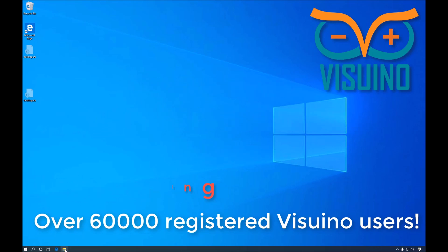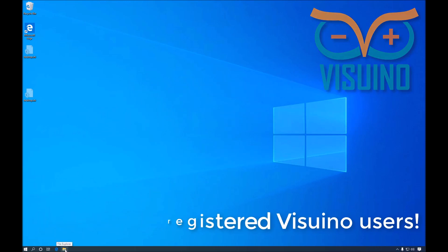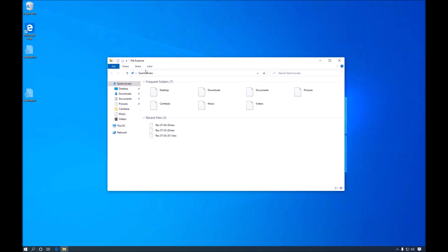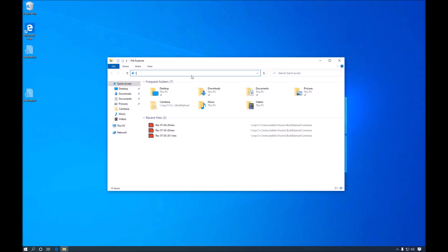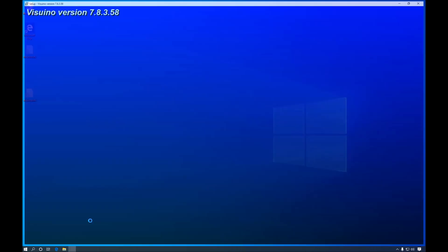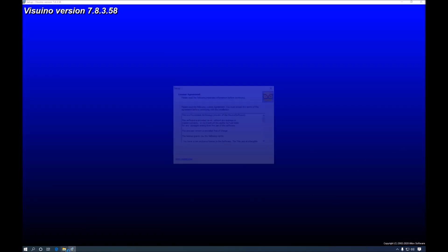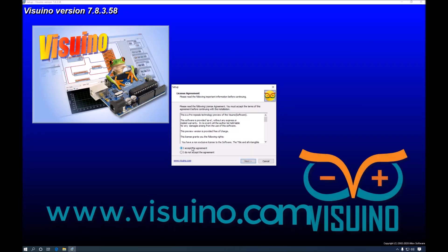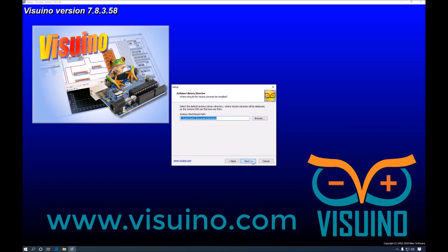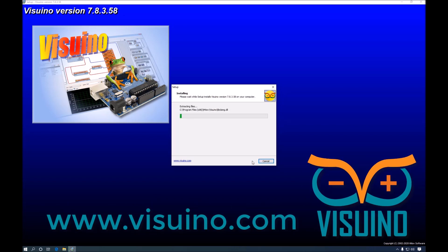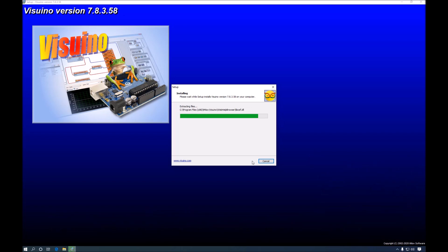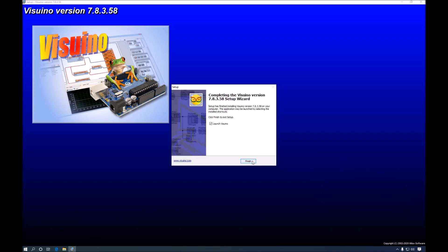So we'll go ahead and install the new Visuino. I will just quickly go through the installation. The installation is complete.